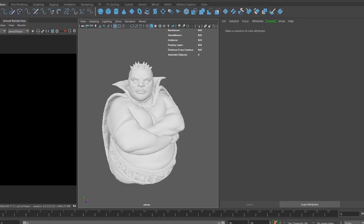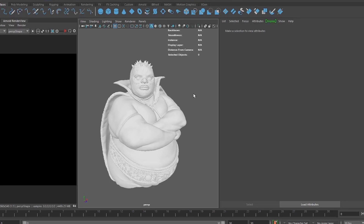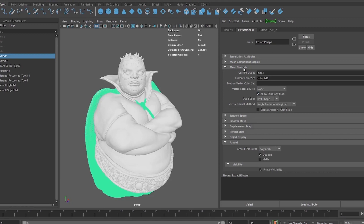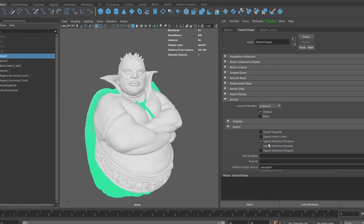The first thing we need to do in Maya is go to each part of the model and click on the model. Make sure that export vertex color is checked and export reference position — this other option — has to be unchecked. We need to repeat it for all the parts.